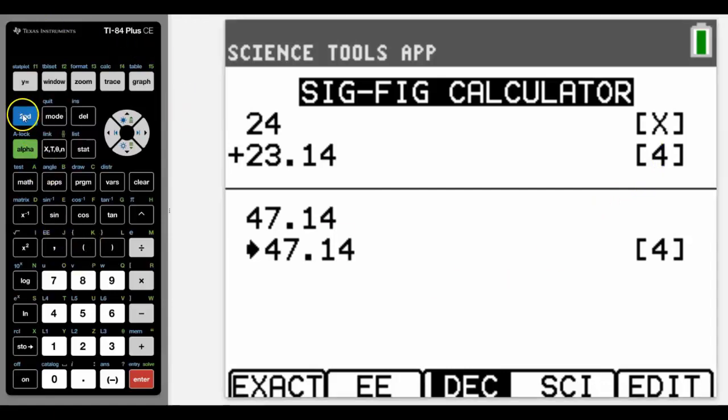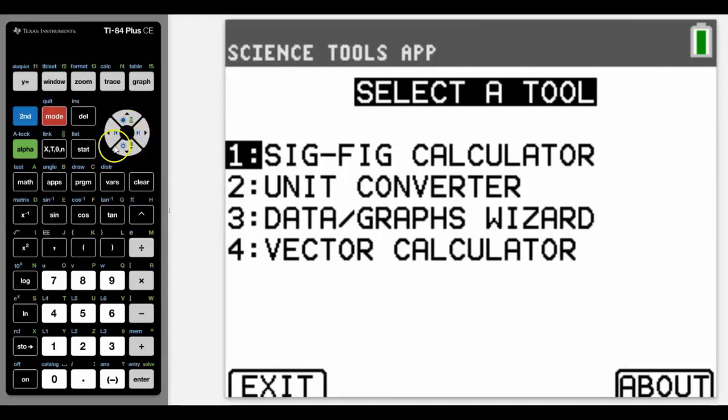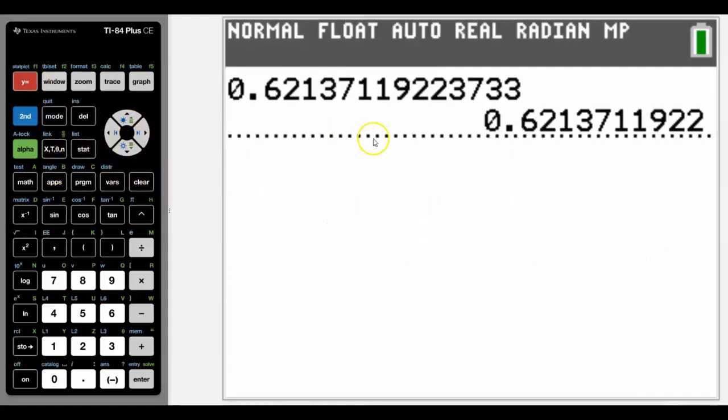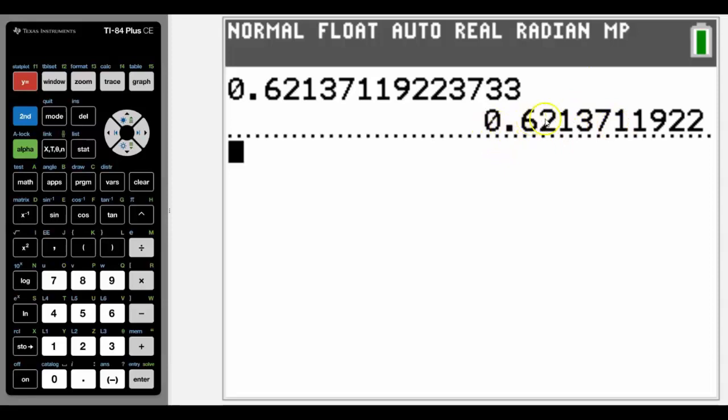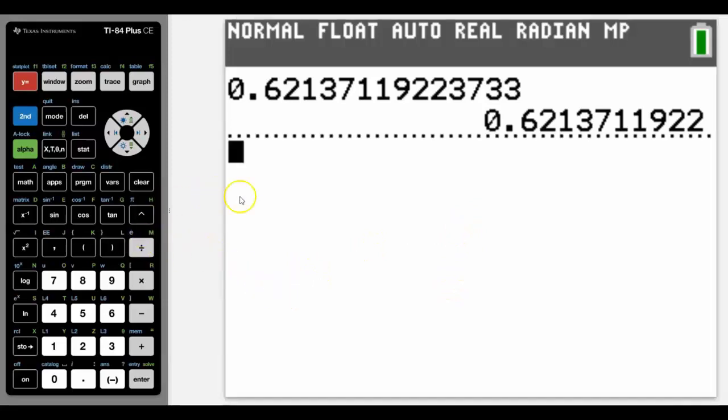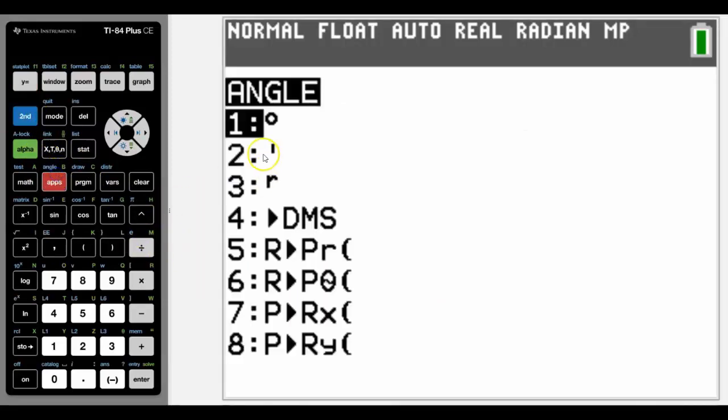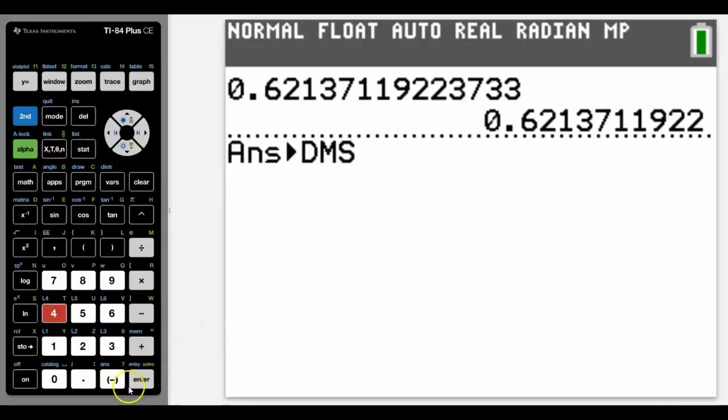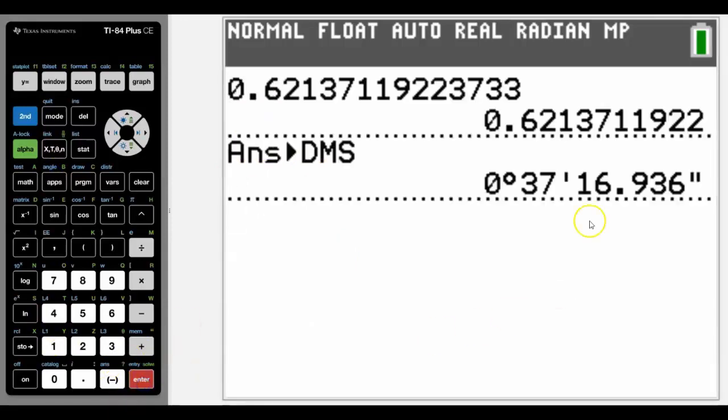My final part of this lesson is to show you how we can convert decimal degrees to degrees, minutes, and seconds. Let's just use this as an example. Let's say we wanted this 0.6 in degrees, minutes, and seconds. Well, degrees, minutes, and seconds is a measurement in angles, so we're going to go into angle, which is in blue, and we can convert to degrees, minutes, and seconds. That is what 0.62 is in degrees, minutes, and seconds.